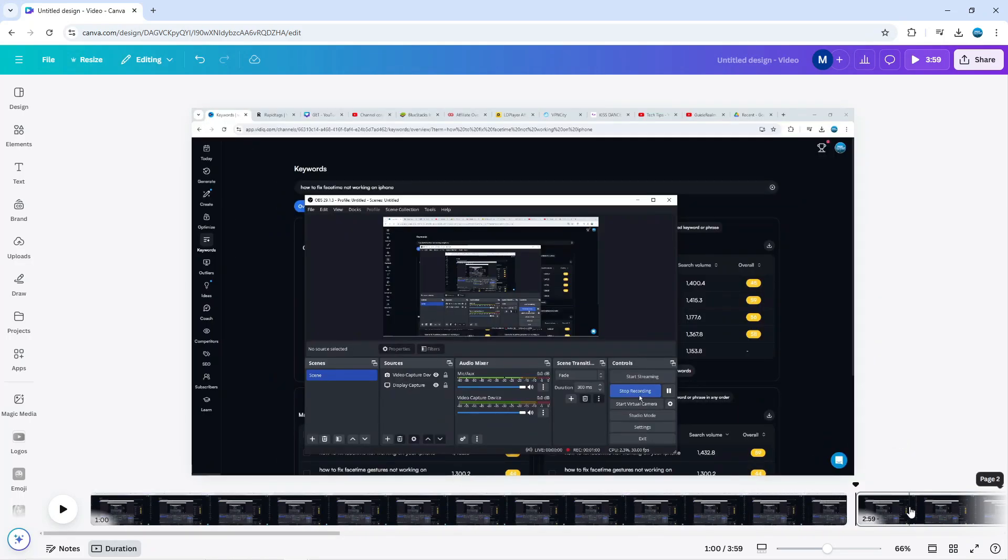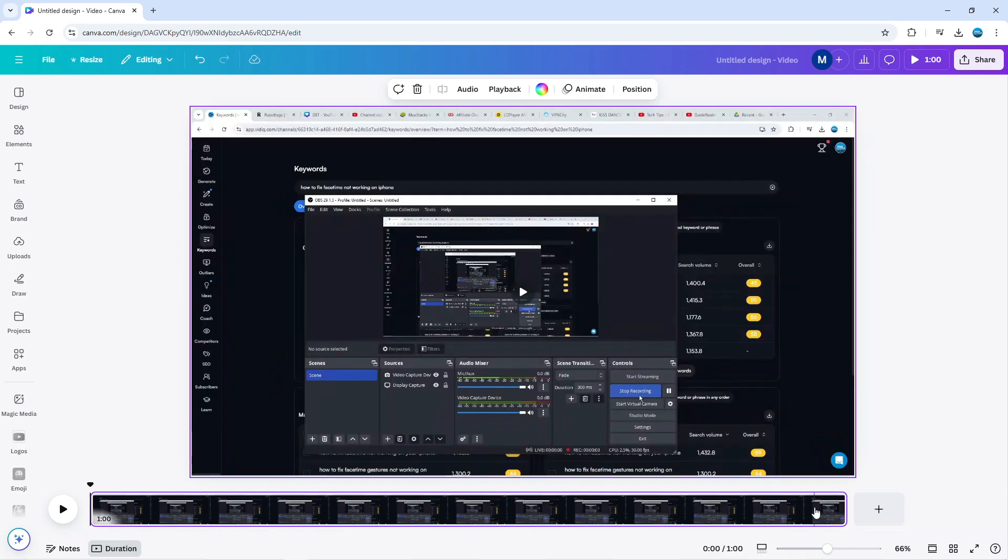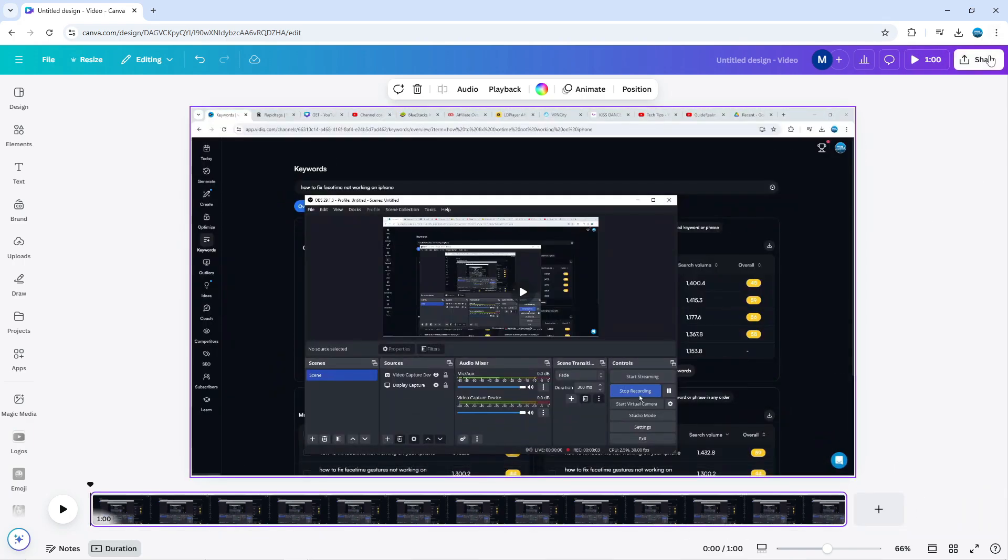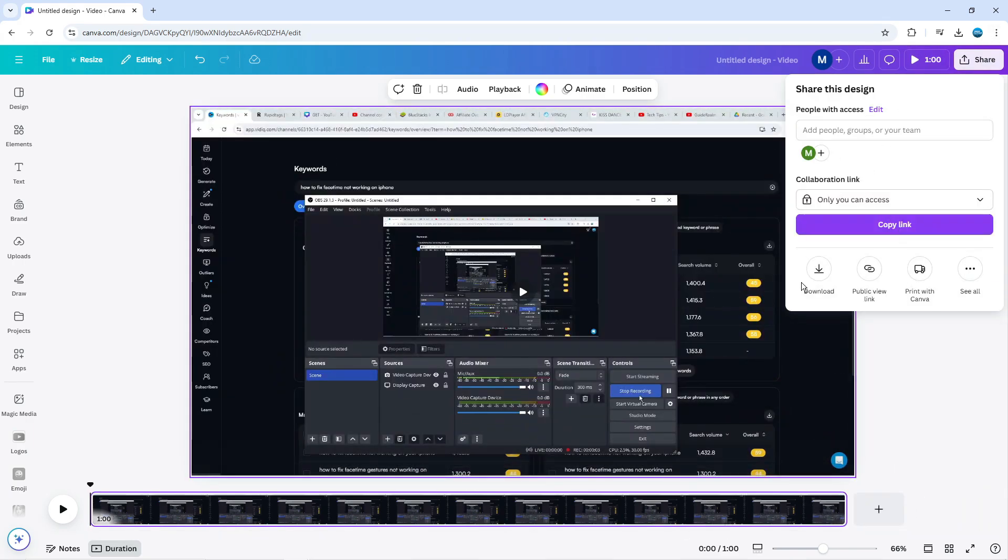You can then delete this second clip if you want to, and once that's done, you can go ahead and download this and share this to your PC.